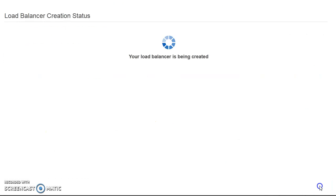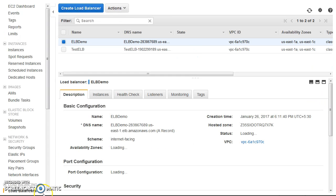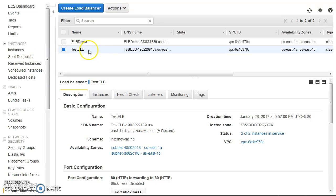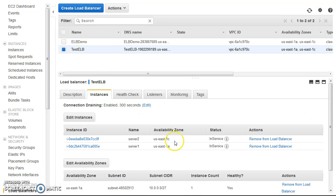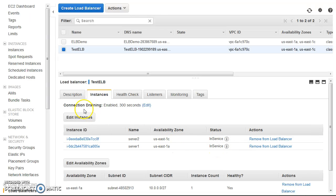I'll click Create. The ELB is now created. If we look at the Instances tab, the health check has completed successfully and both of our instances are showing as In Service.